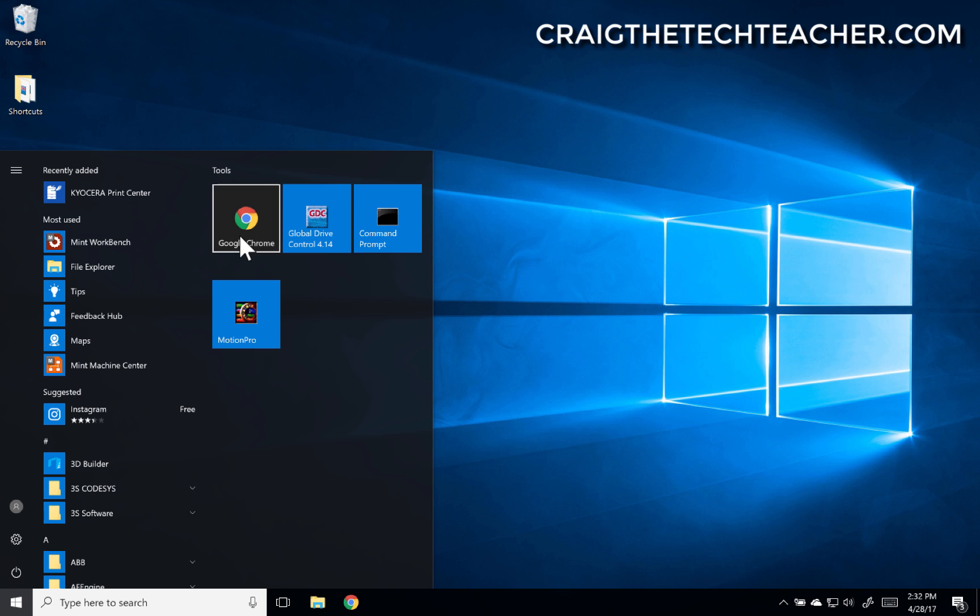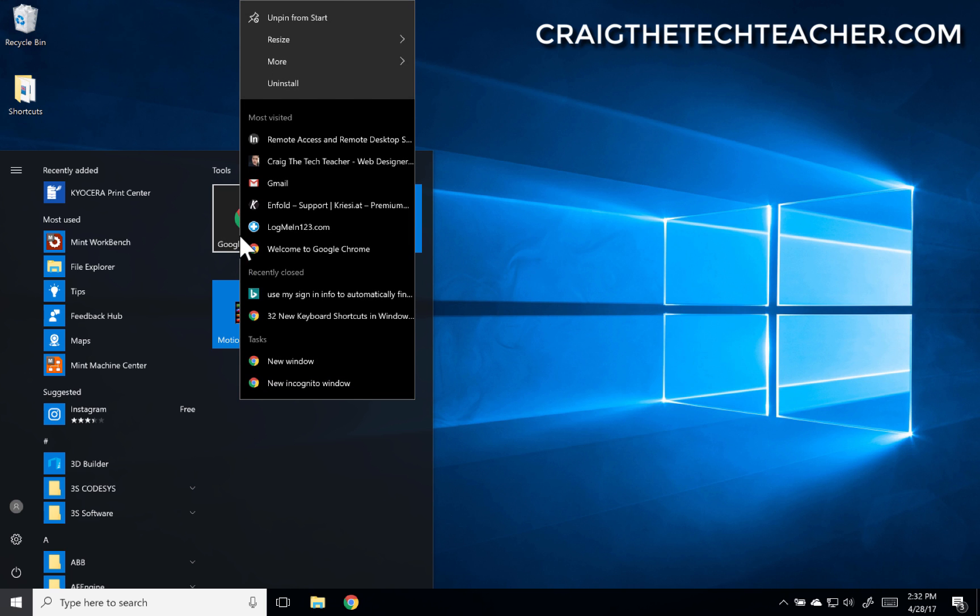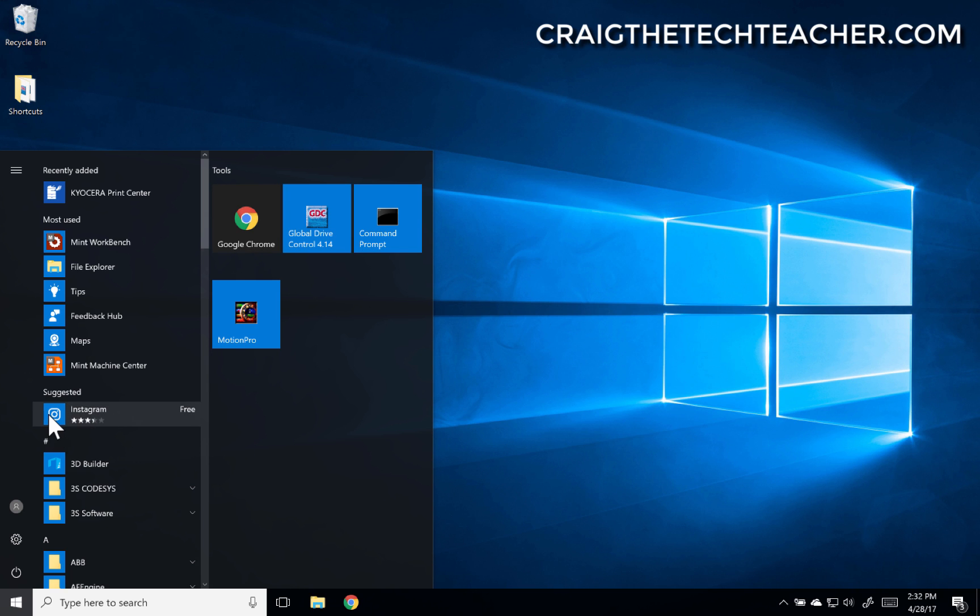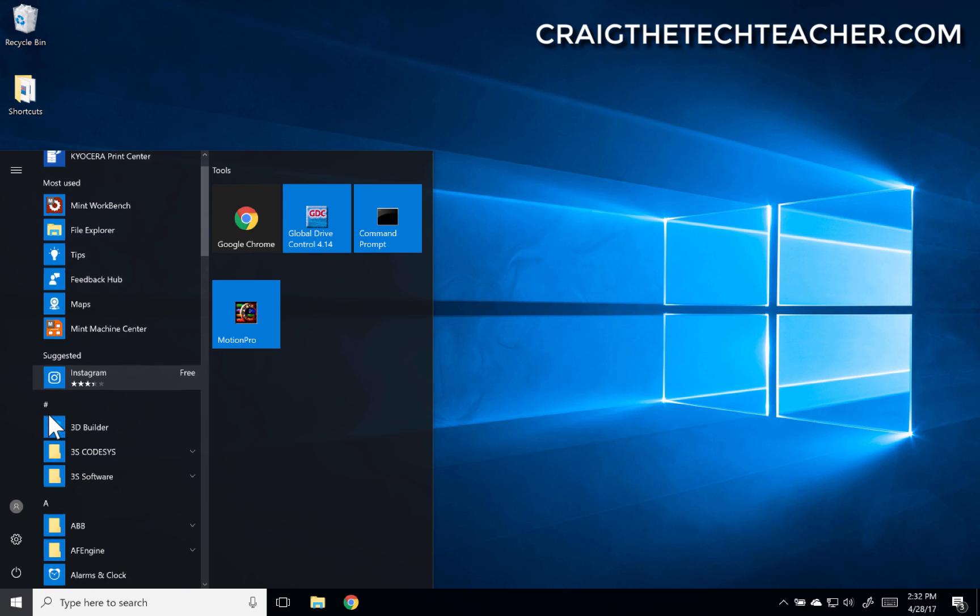But let's try this Google Chrome one. Resize, small and medium. Okay, so that one's small as well. Let's try an actual app.